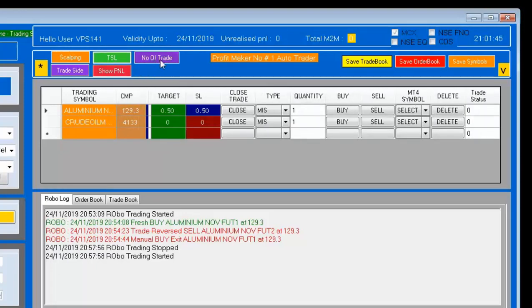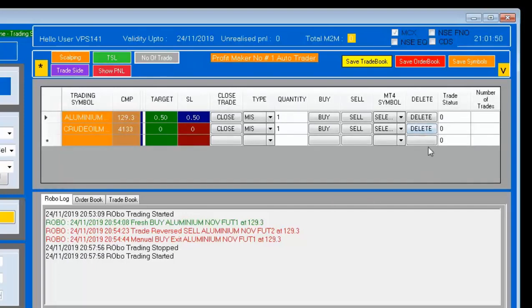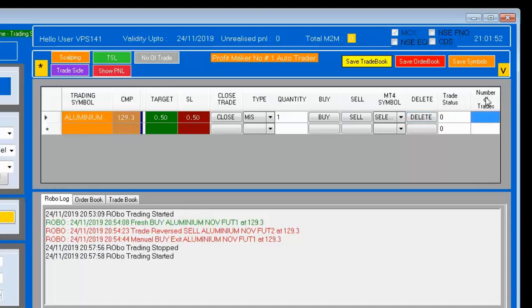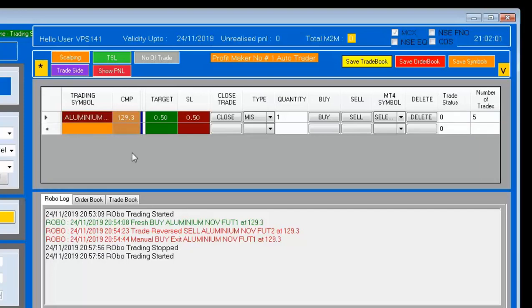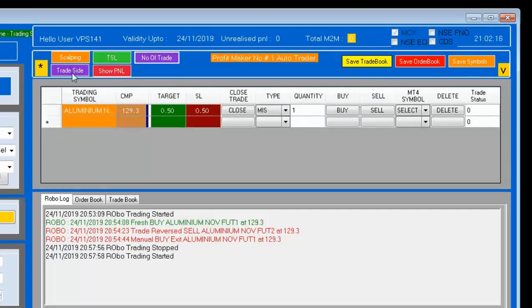Next is the Number of Trades feature. If you set the number of trades to 5, it means the robot will take a maximum of 5 trades in this grid — one buy, sell, buy, sell, buy. It will take a maximum of only 5 trades.